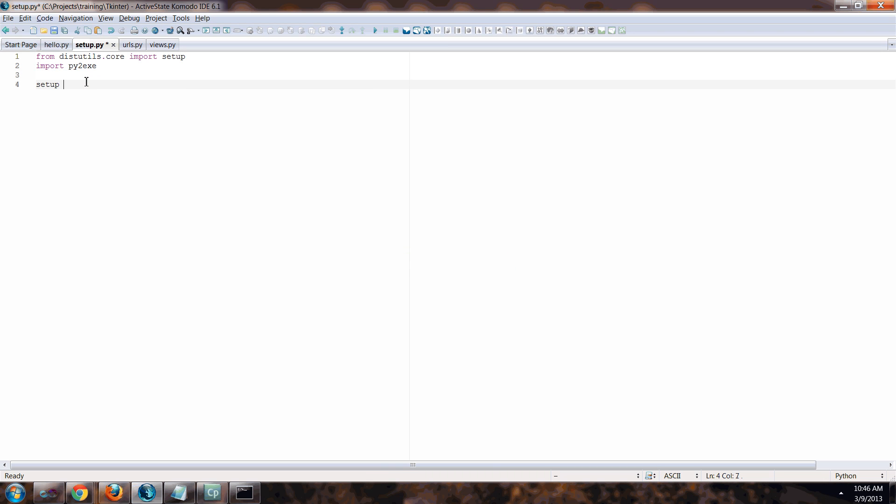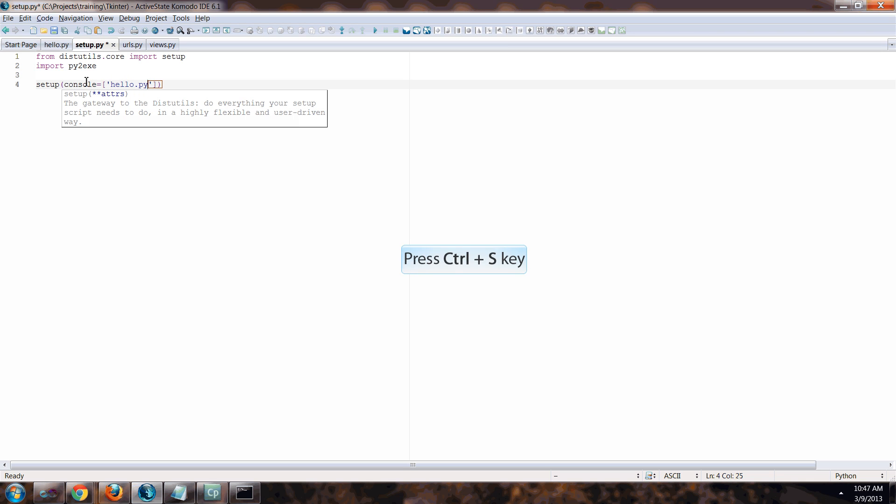So you want to make sure you install that and then all we're going to do is just one simple command setup. And then in parentheses we're going to say console equal and then like the list bracket we're going to say hello dot py. So what we're doing here when we say hello dot py, we're giving it the path to the hello file that we want to turn into an exe.